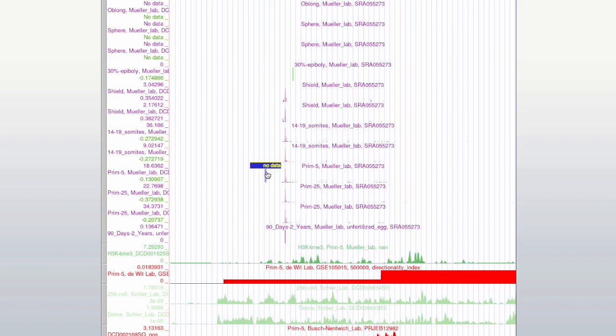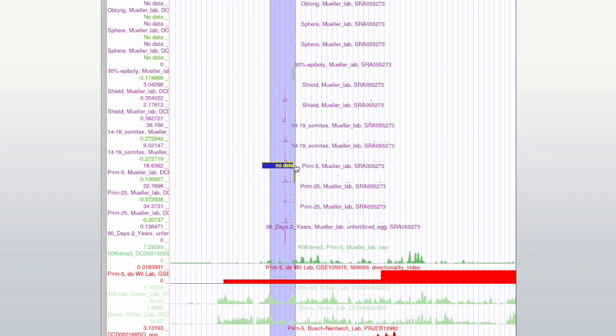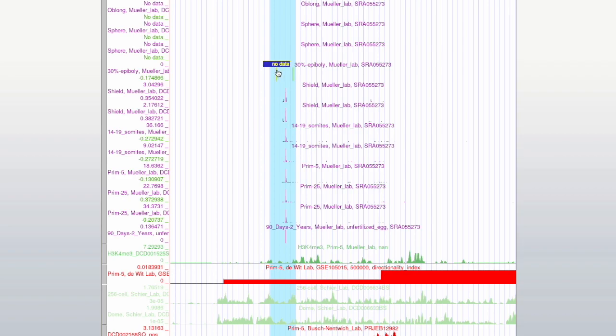The CAGE peaks in the promoter region start around here, which is according to the track label, the shield stage.